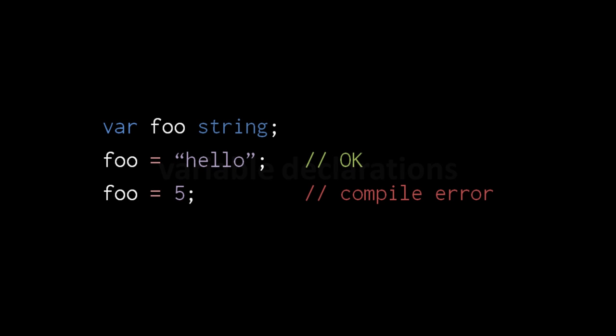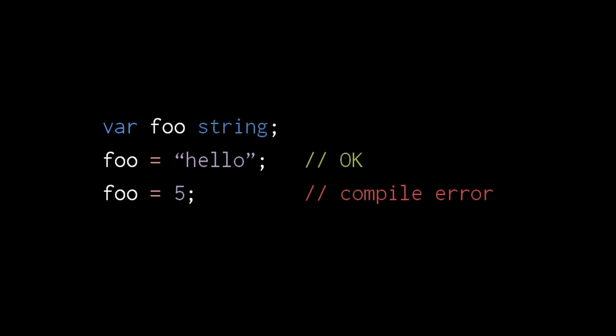Just like in JavaScript, variables in Go are declared by var statements. What's different in Go is that we specify a type after the variable name. Here we specify that this variable foo is of type string, and so the Go compiler only allows us to assign strings to foo, not any other kind of value. This is static typing.